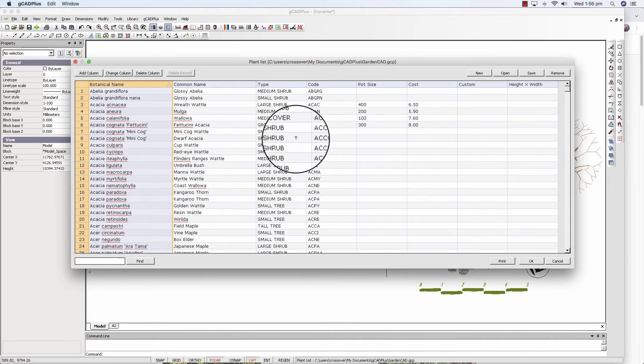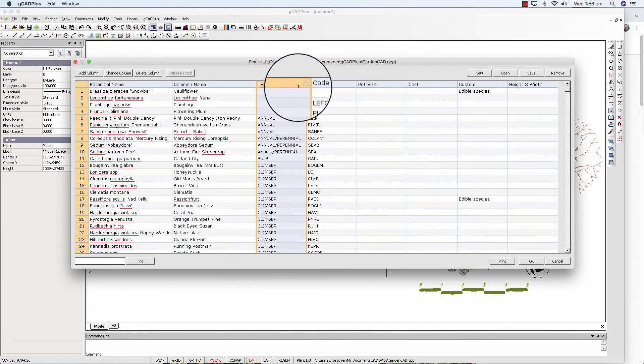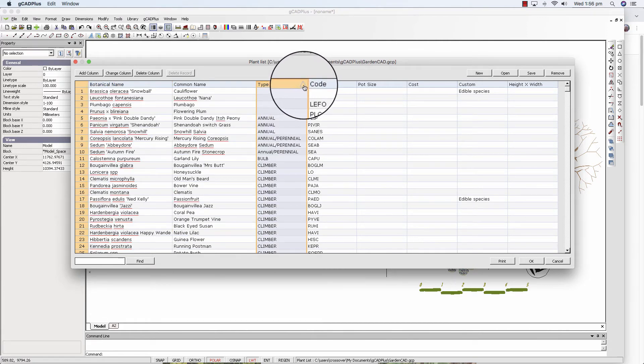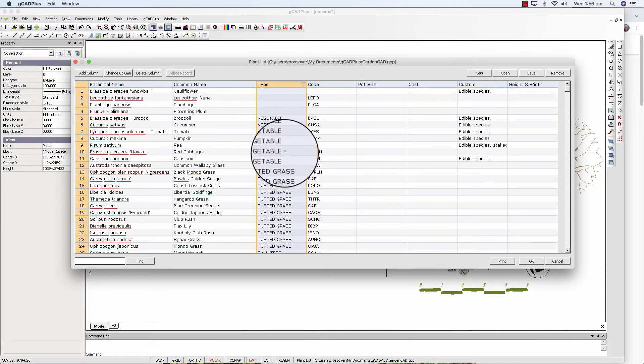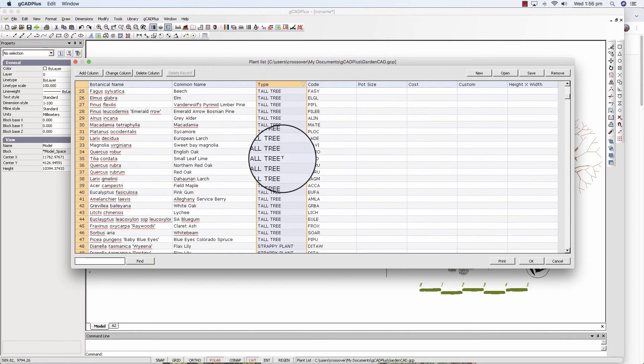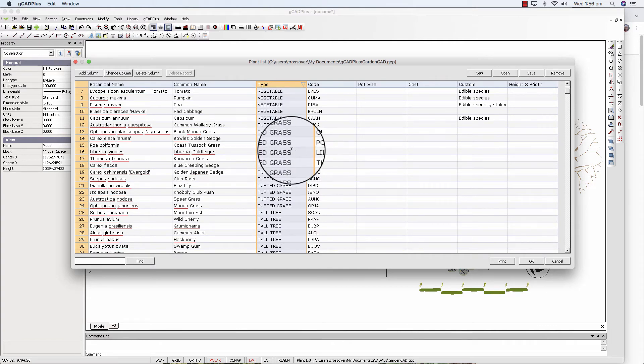But perhaps a more useful sort is you can sort on type. Now we can see annuals at the top of the list. Now vegetables and so on. So you can sort, use it to define small shrubs or whatever.